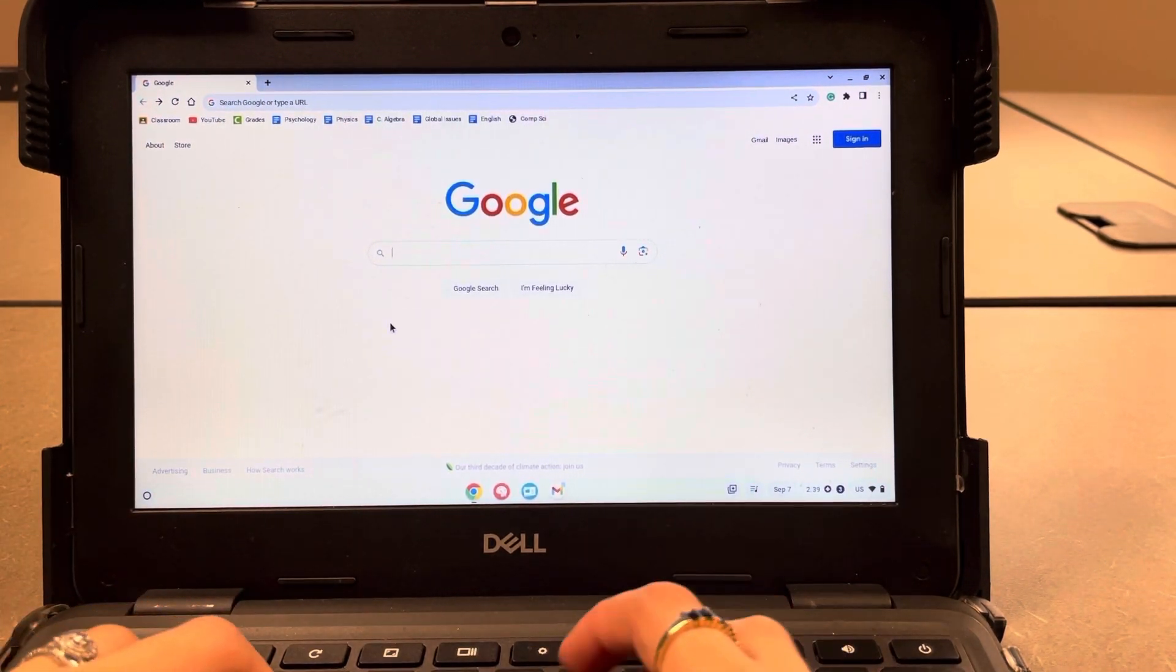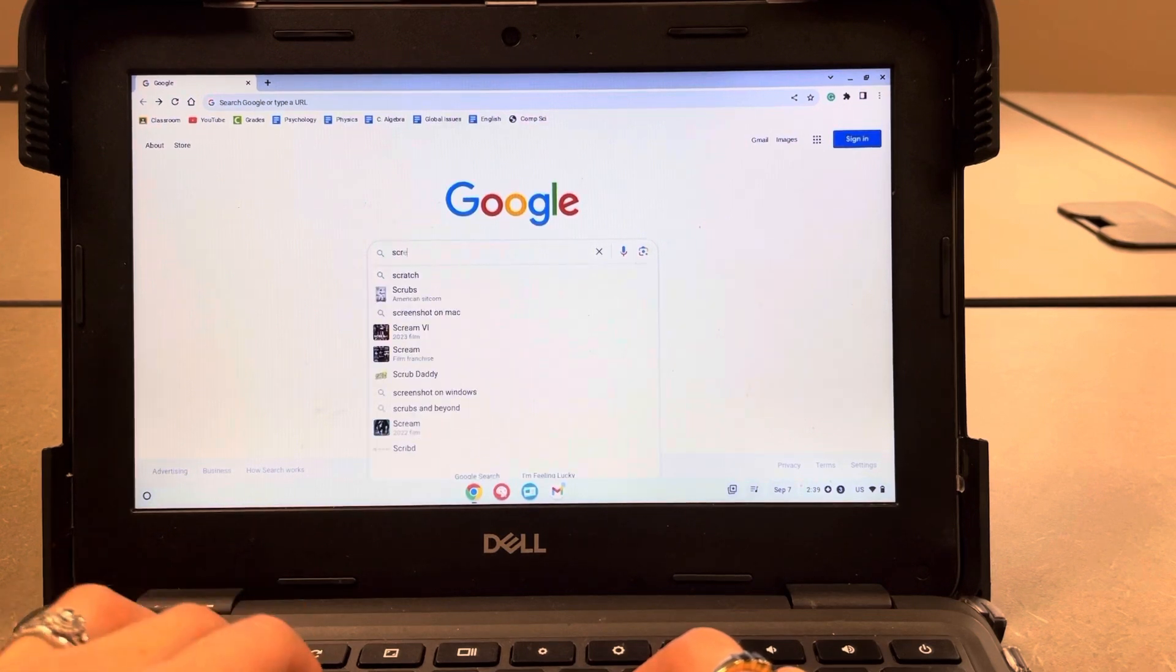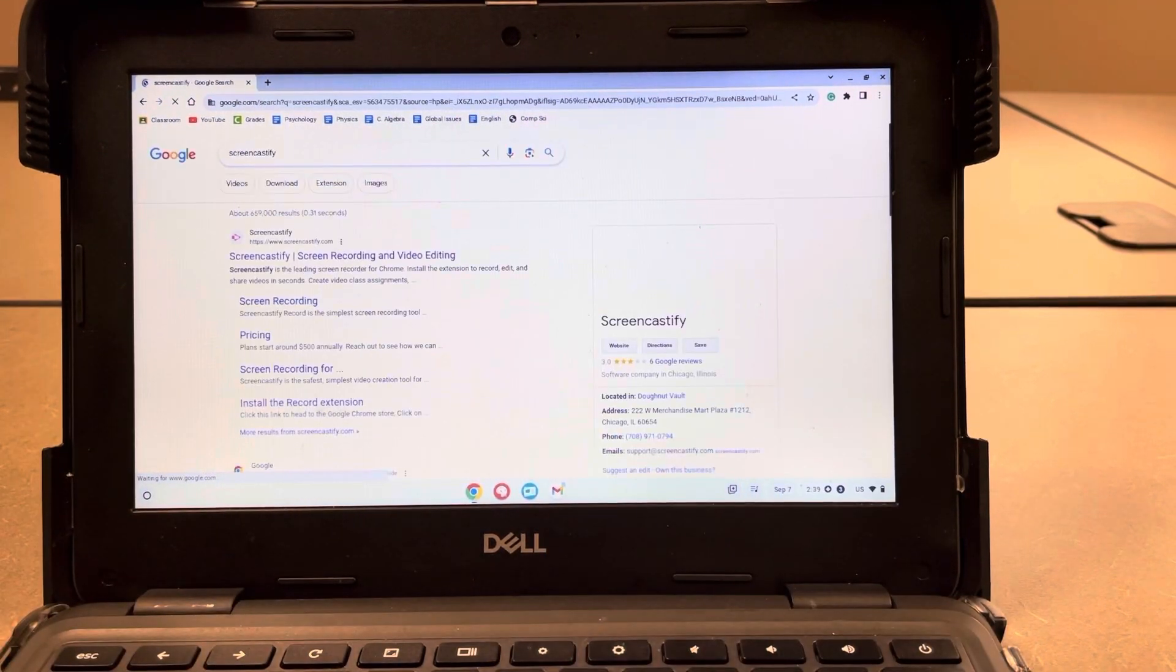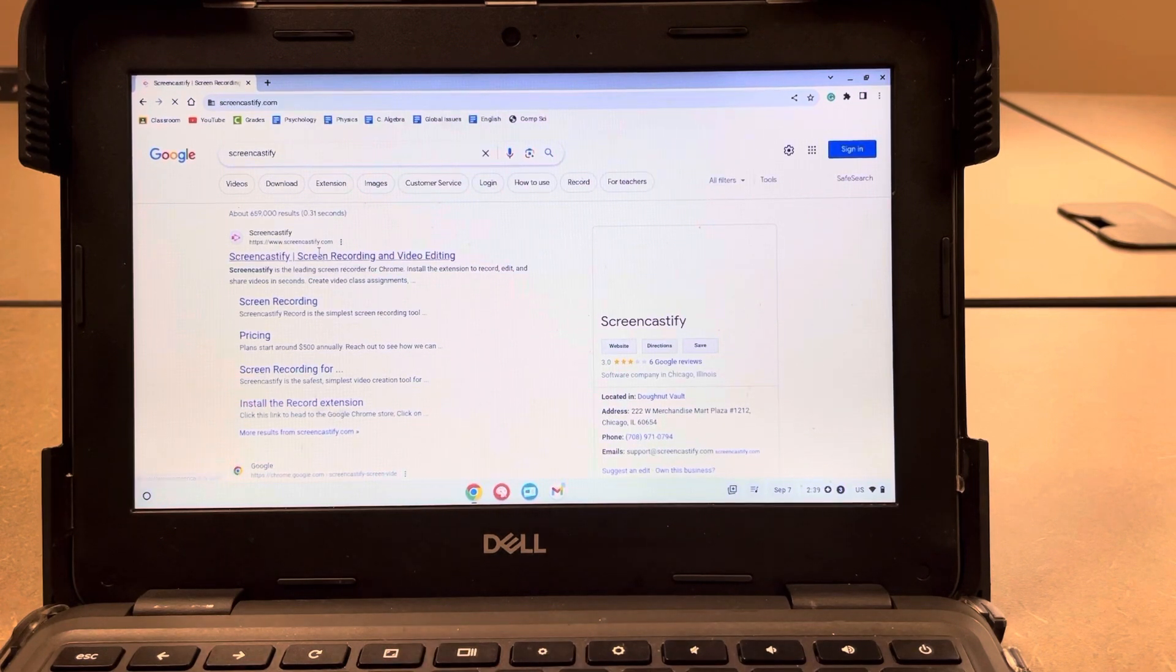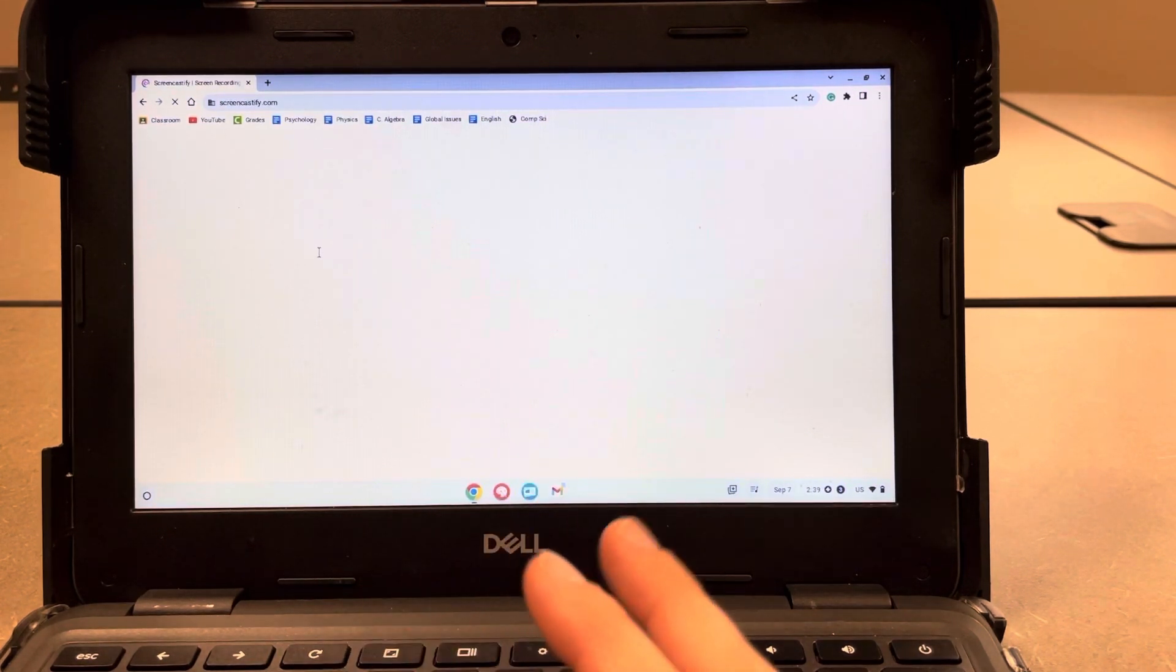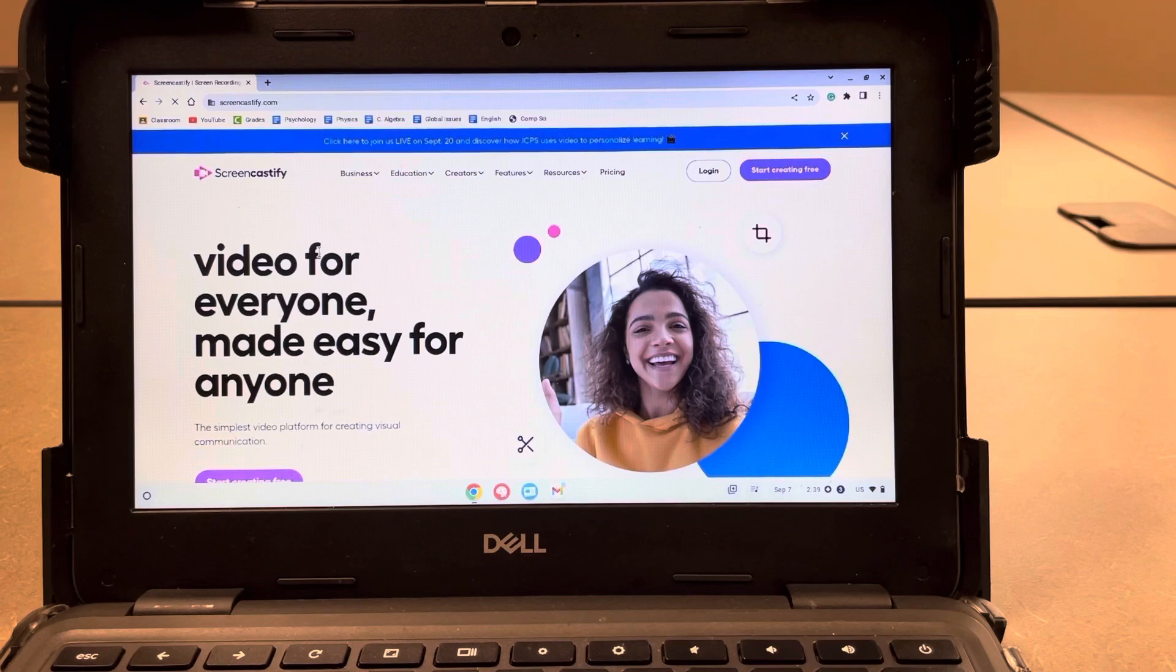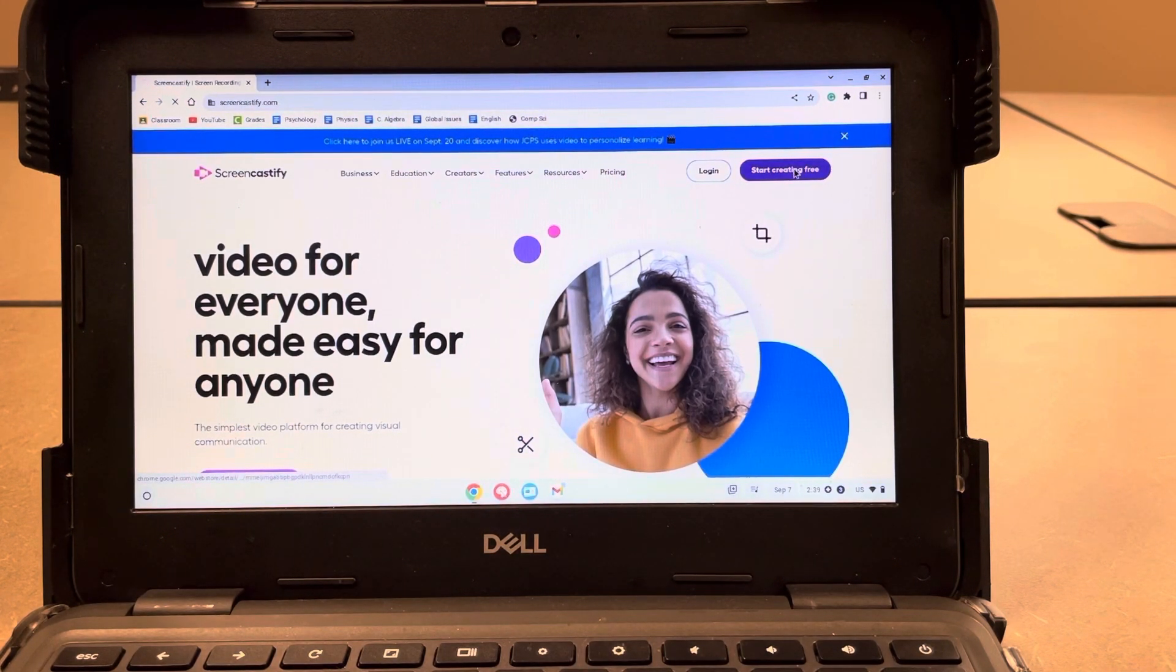So the first thing that you're going to want to do is go to Screencastify. So you can just Google it, Screencastify, and it should be the first thing that pops up. It's just Screencastify.com. Once you get to Screencastify.com and it loads for you, just hit start creating free in the upper right hand corner.